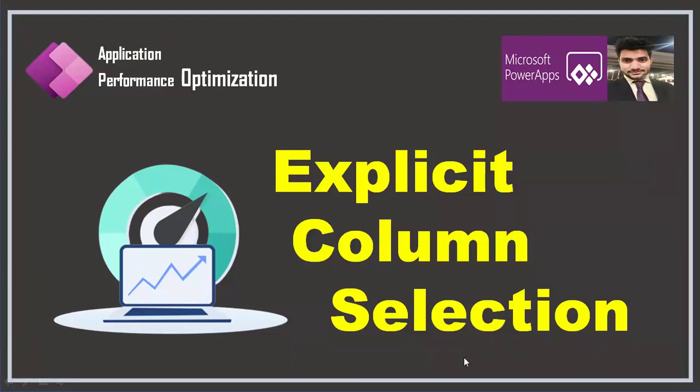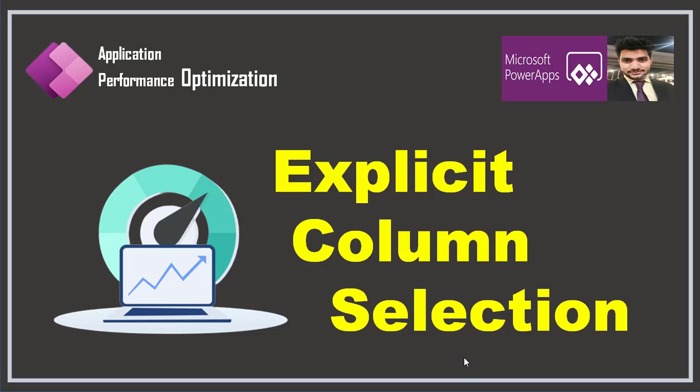Hello everyone, this is Prashant Chaudhary. I welcome you all to my channel, Classy Power App. In this video, we'll be talking about application performance optimization.